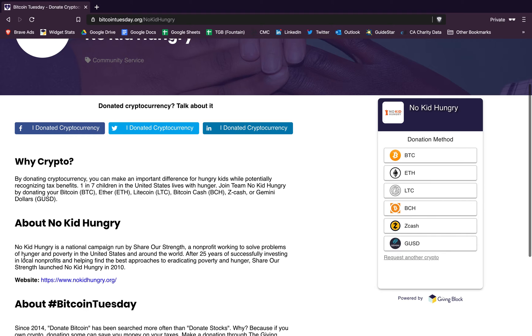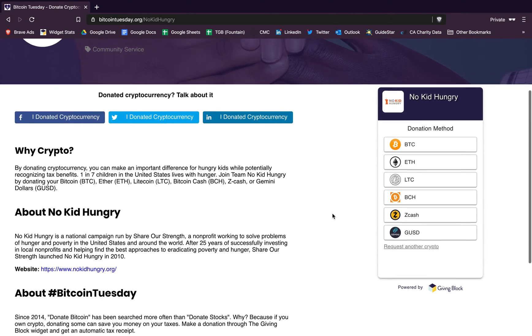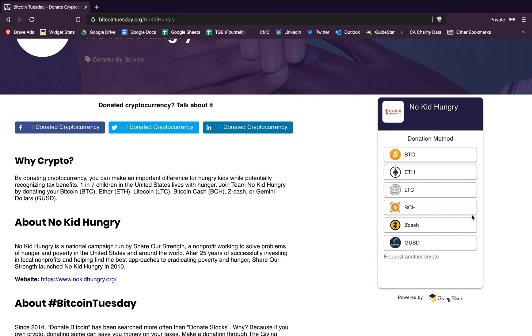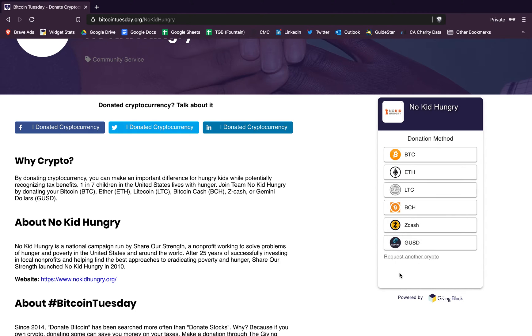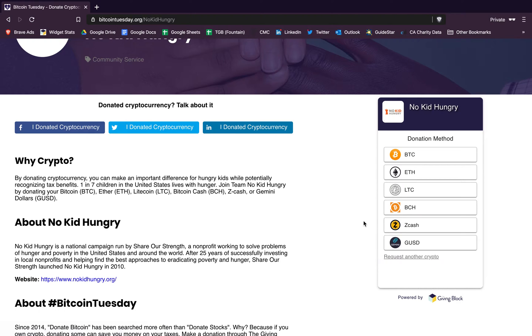There's some basic information on the left here about the organization, what their mission is, and over here on the right you'll see the Giving Block's donation widget where you can select a handful of different cryptocurrencies to donate in. Or if you want to donate in a cryptocurrency that isn't listed here, you can request another crypto and shoot us an email and we can help facilitate that donation.